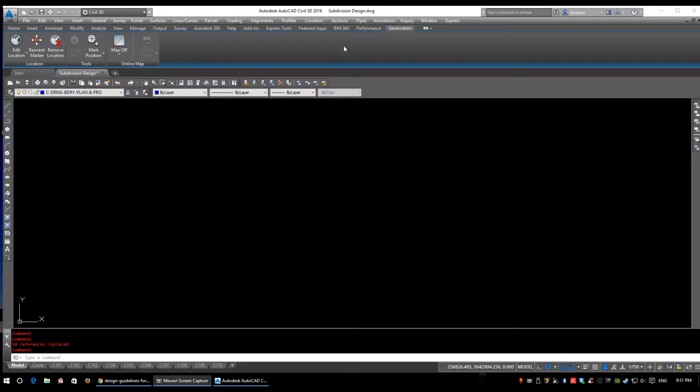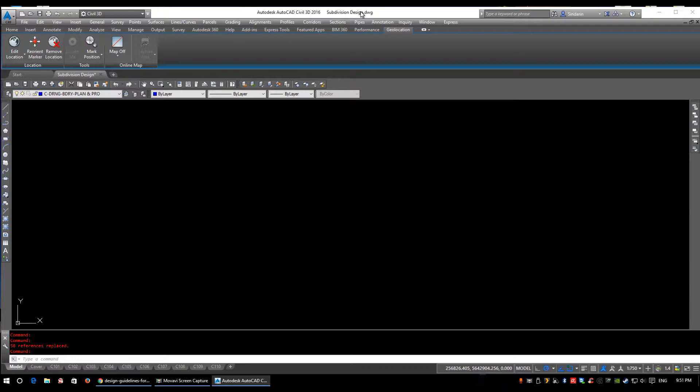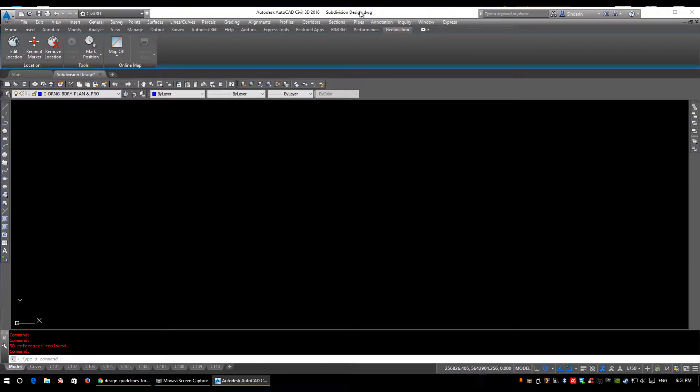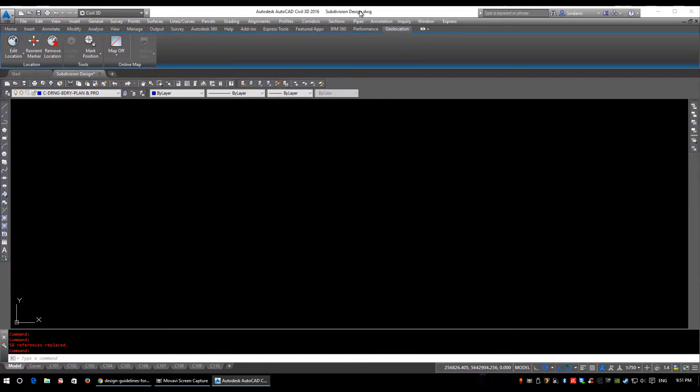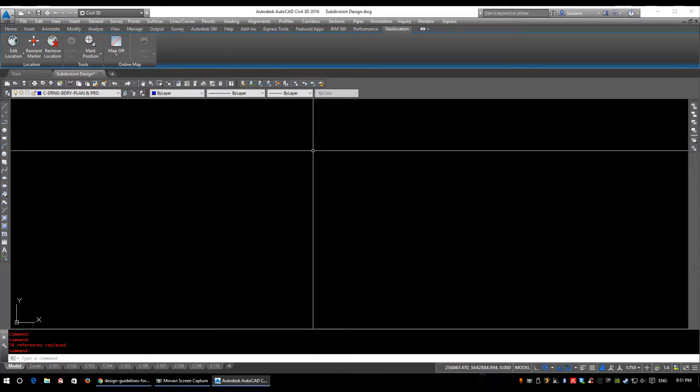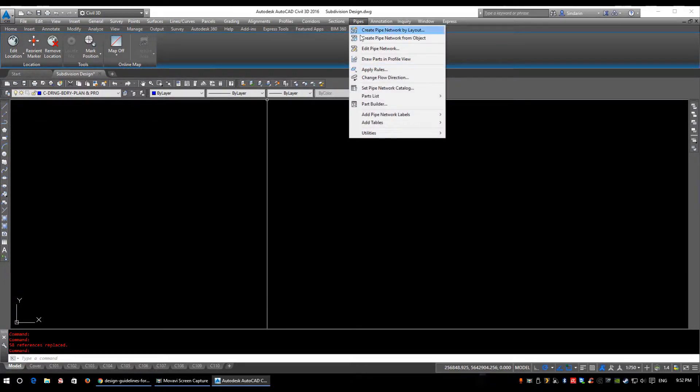Now the parts that you modified before were a temporary placeholder for Civil 3D to just store the pipe sizes. Now we need to get those pipe sizes into our actual drawing. So there's a couple ways. The first way, if you click on pipes...